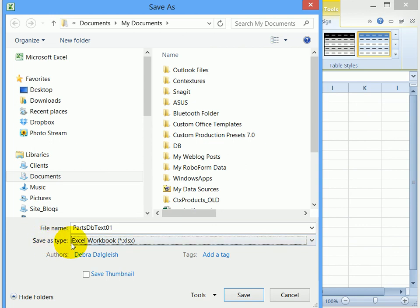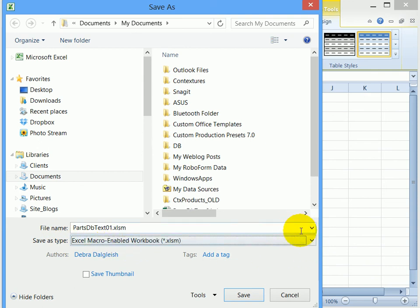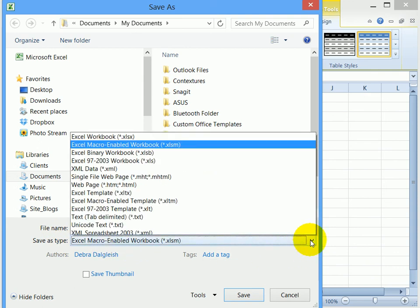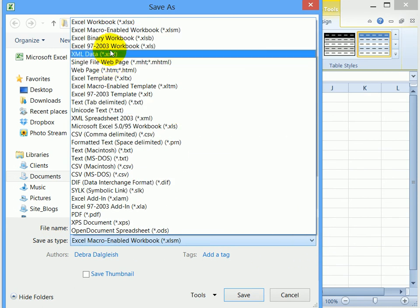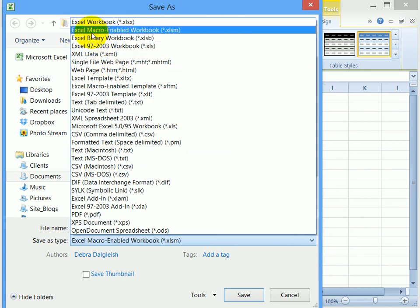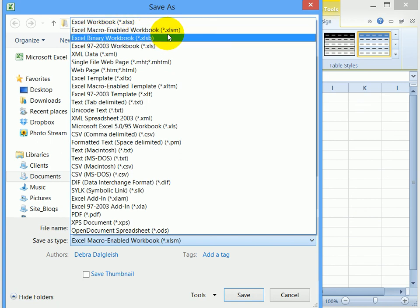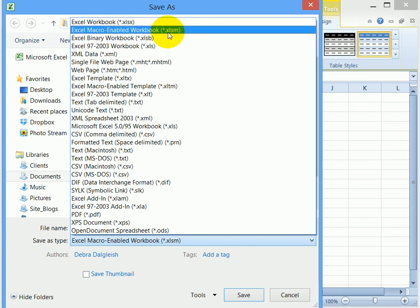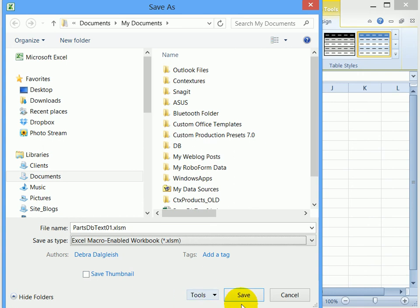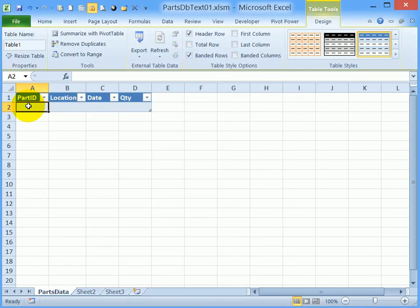The next selection is the type of file. We'll be storing macros in this workbook, so we have to use a macro-enabled file type. From the dropdown, select Excel Macro-Enabled Workbook, which is the extension XLSM, and then click Save. The file is set up now, and the next step will be to add a user form.